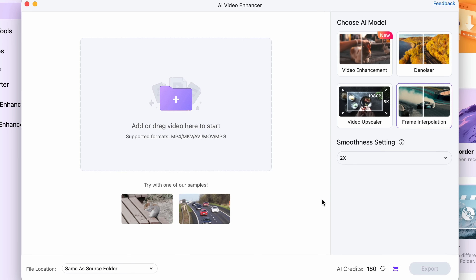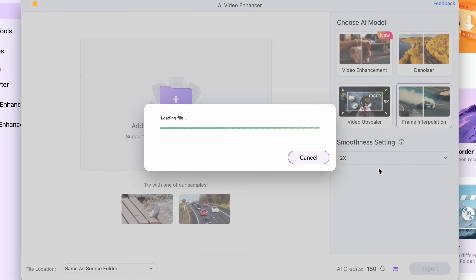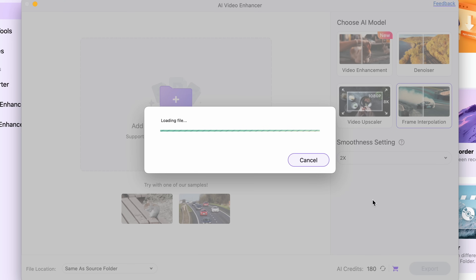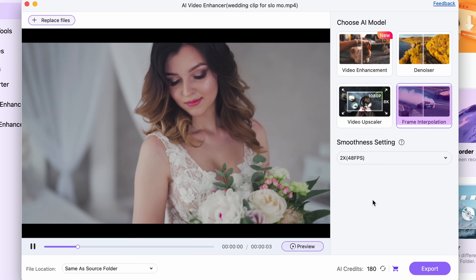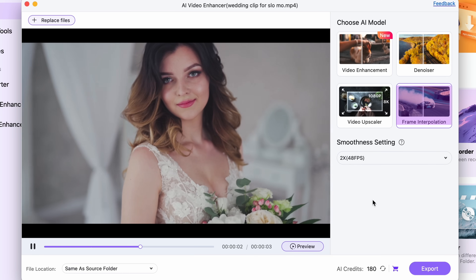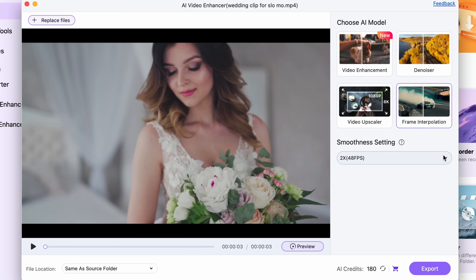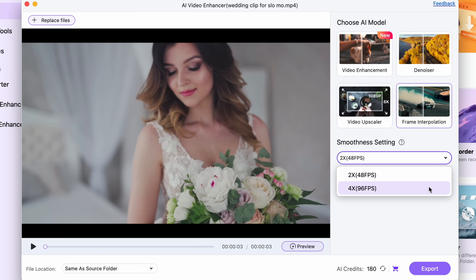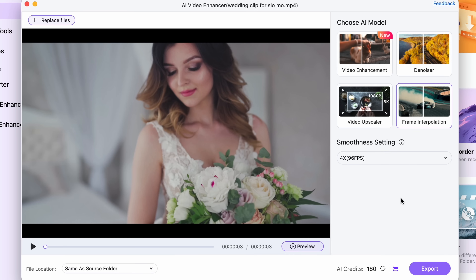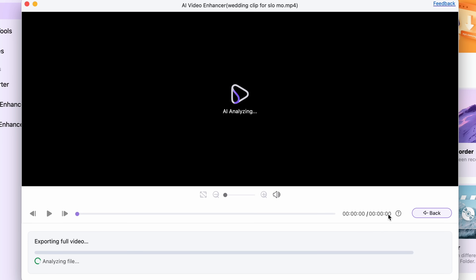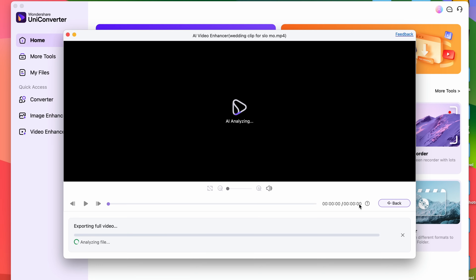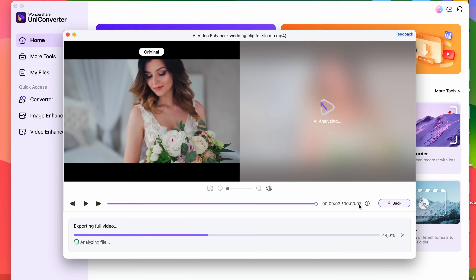Here is how to use it. First, import your video clip. Then select the frame interpolation feature. Next, choose your ratio — let's go with 4x. Finally, select an output folder and click on export. The process will take a few moments or minutes, depending on the length of the clip.